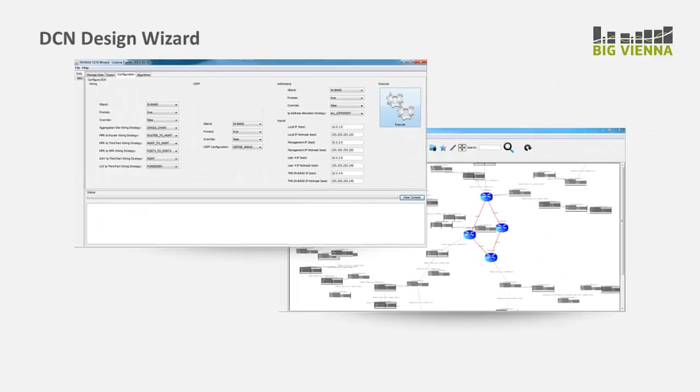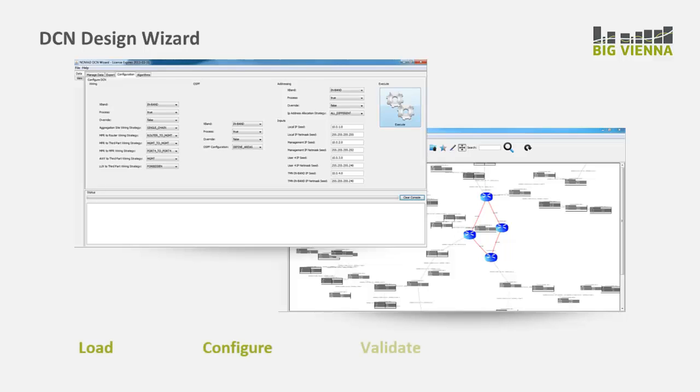Nomad DCN Design Wizard is a simple application helping operators to plan, deploy and extend data communication networks with a simple four-step process: load, configure, validate and export.